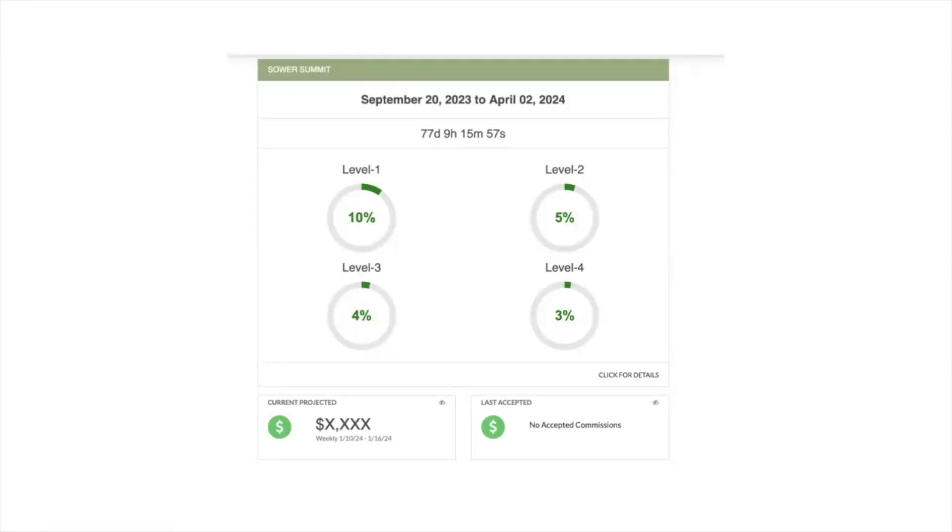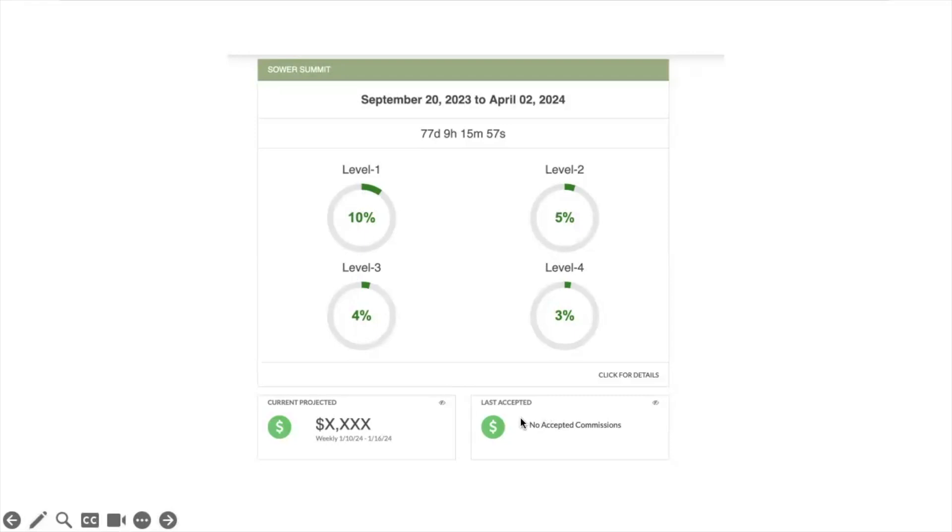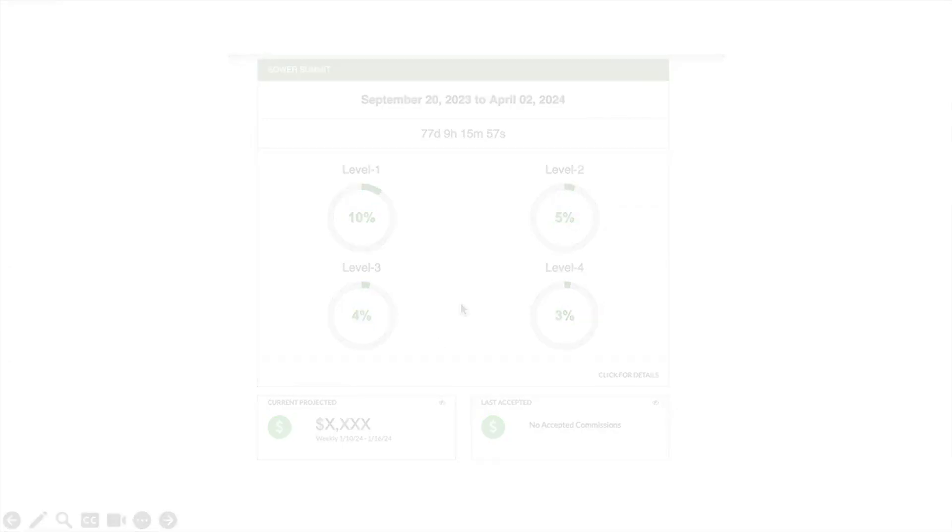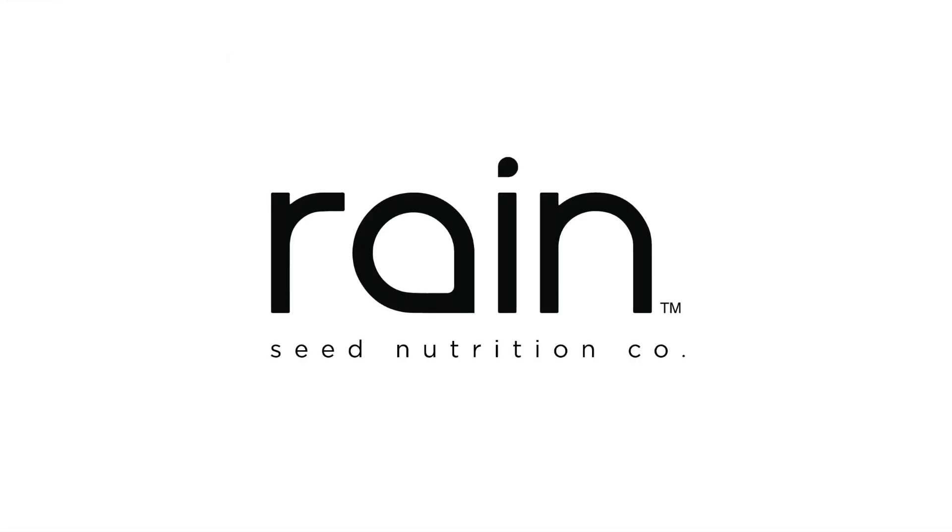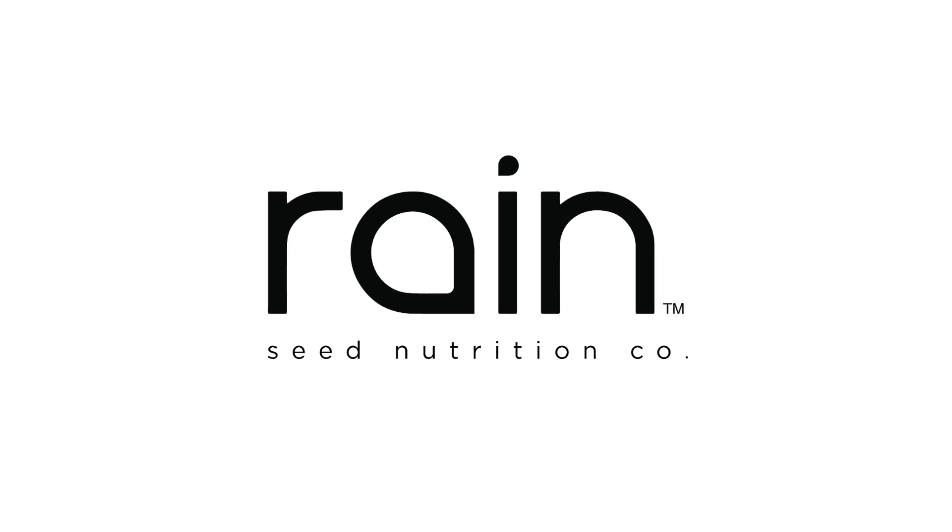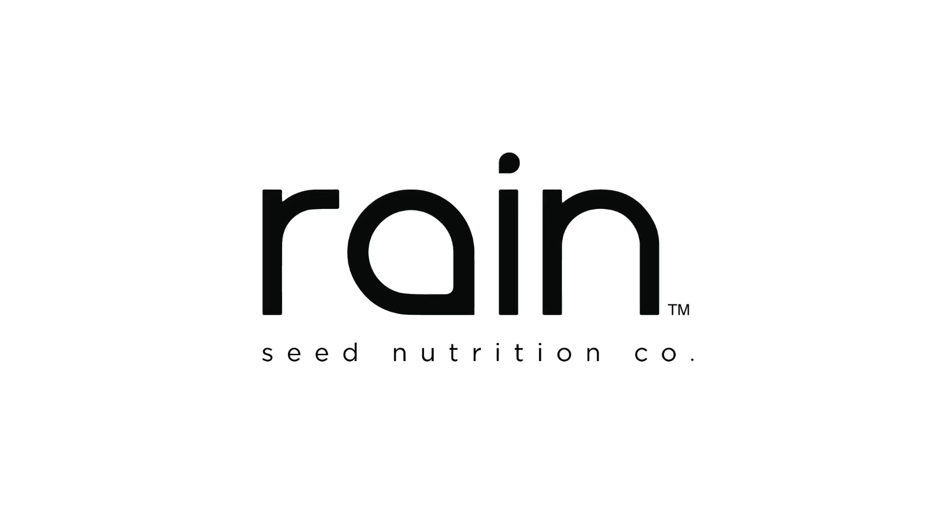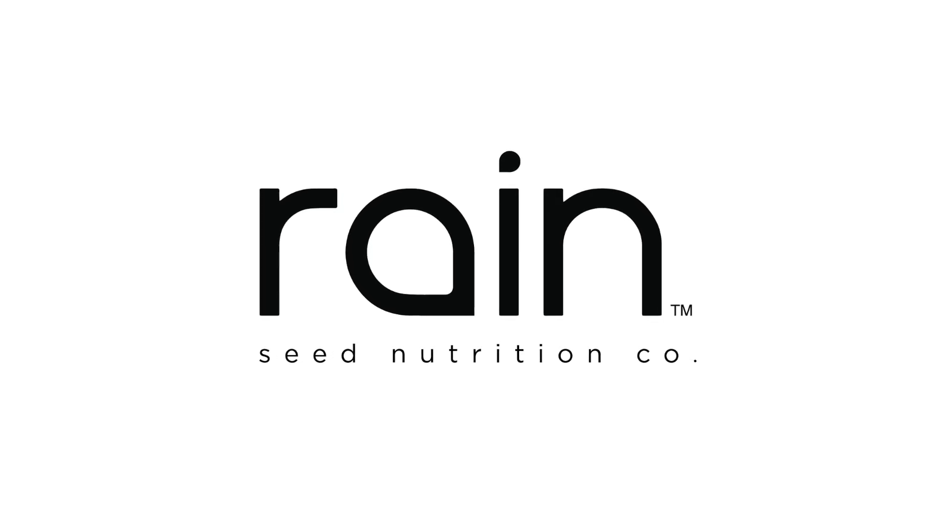And then last but not least, you'll see down here if you click on these little eyeballs, you'll see projected earnings for the week and then you'll see what is going to get deposited in your account when we last close the commission period. So that's a quick look at the dashboard inside your back office. Take advantage of those reports and go out and make it rain.